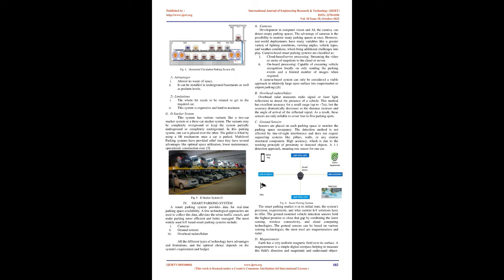F. Circulation horizontal parking: This system is meant for parking cars in tight spaces. The system operates in a similar principle to a conveyor type chain drive. In this system, once the vehicle is parked, it is then put into the circulation cycle. Advantages: 1. Almost no waste of space. 2. It can be installed in underground basements as well as podium levels. Limitations: 1. The whole lot needs to be rotated to get to the required car. 2. This system is expensive and hard to maintain.